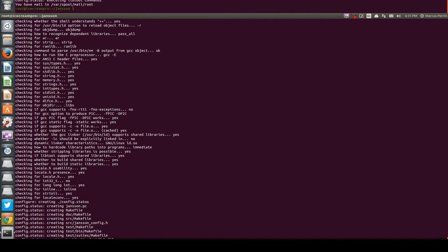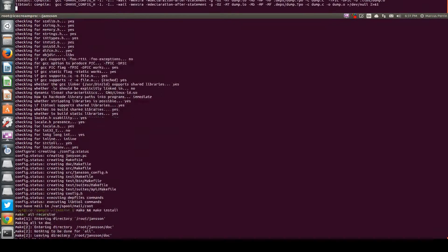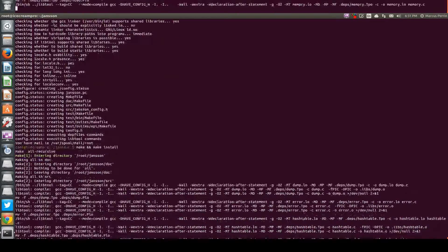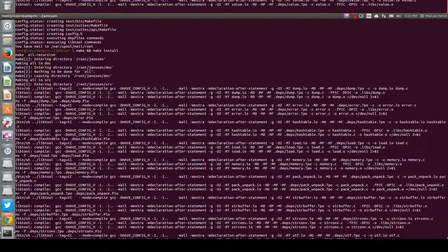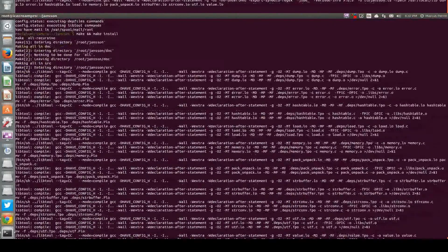I hope you guys were as excited as I was when I heard about the new Asterisk version. Asterisk 12 has been released — it was announced on asterisk.org on December 20th, so it's still fairly new.